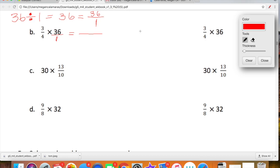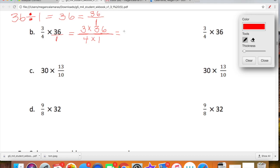I'm giving you two different strategies and you'll use what you feel most comfortable with, but we're going to practice using both and keep that tool in our toolbox. So what is our multiplication expression upstairs? We have 3 times 36. That is our multiplication expression upstairs. Our multiplication expression downstairs — our denominators — are 4 times 1.